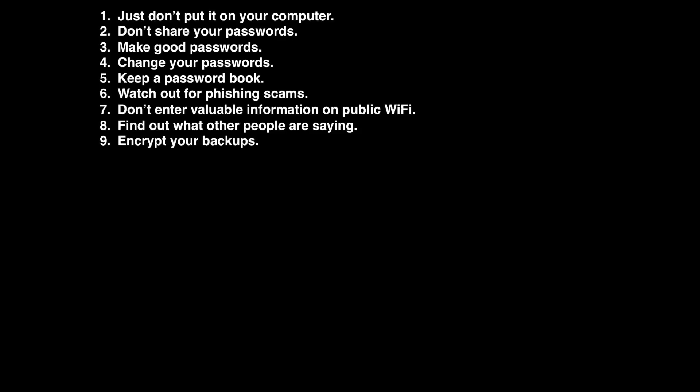Number nine, encrypt your backups. If you use Time Machine to backup your data, make sure you encrypt the backup disk, so people can't just plug your computer into that drive and get your files.